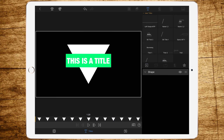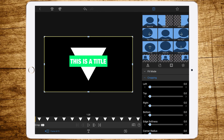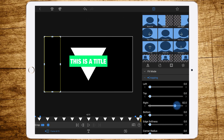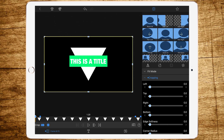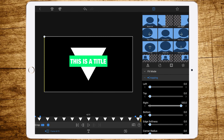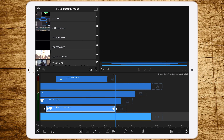Now let's edit the second layer. Go to cropping and add a keyframe at the first frame, then at the fourth frame. Add a keyframe at the last frame, then go forward four frames and add another keyframe. Start with a right 100% crop at the first keyframe, then go to the last frame and set it to left 100%.